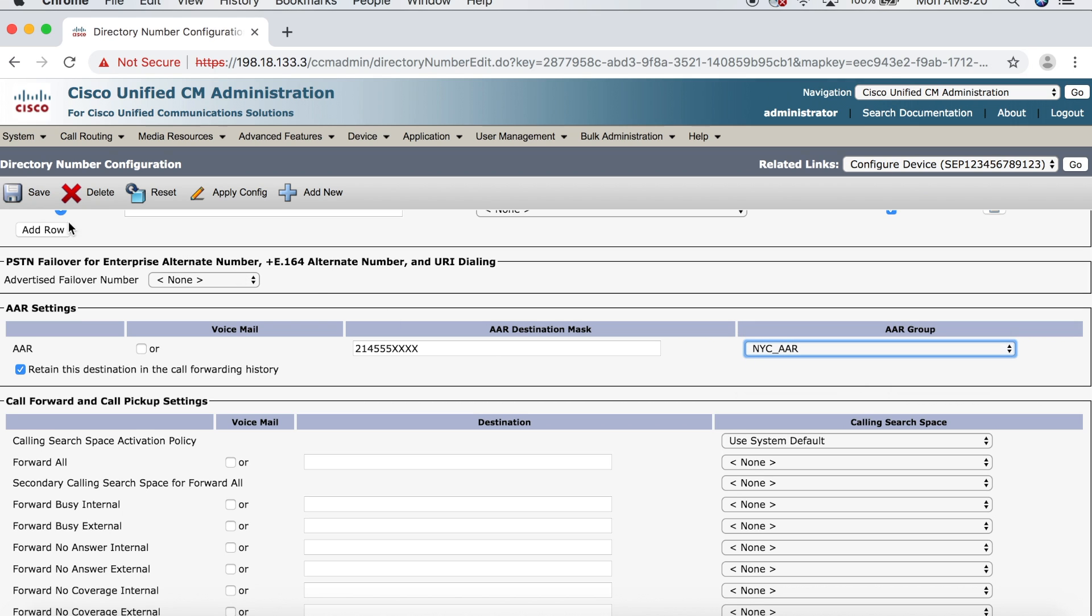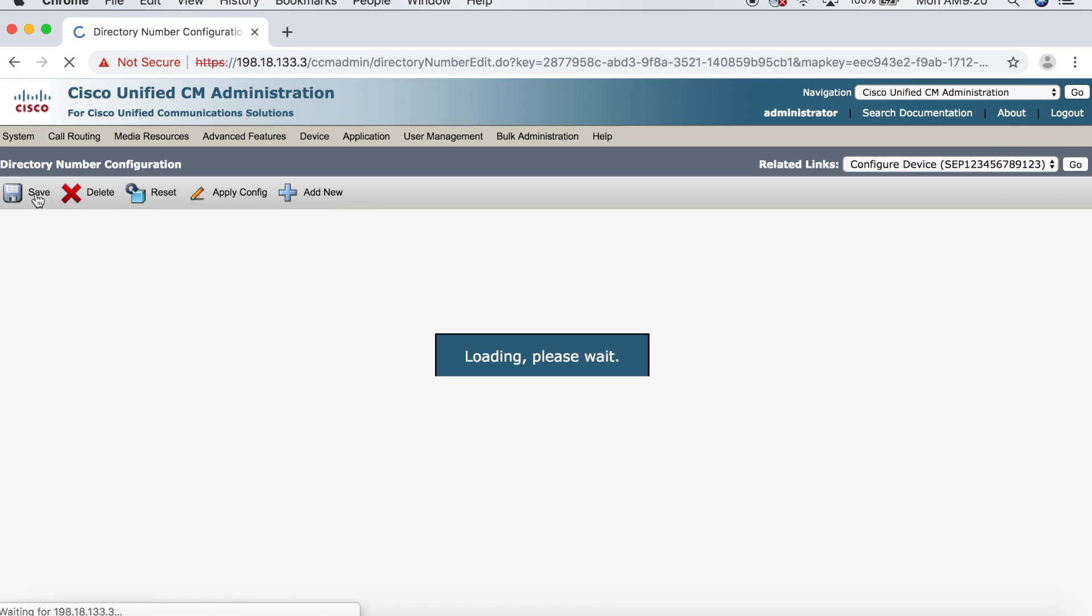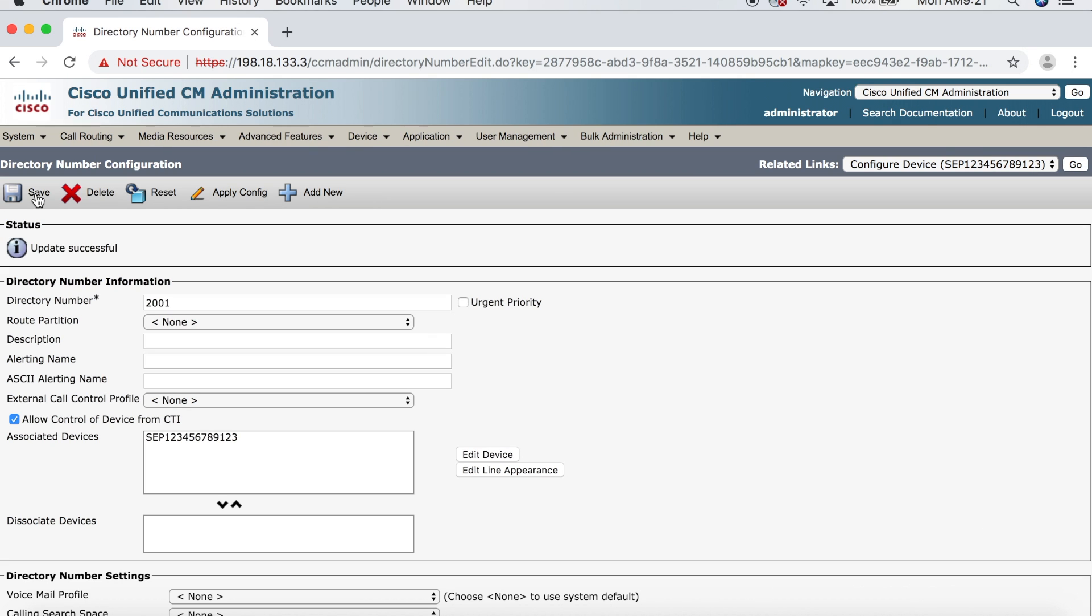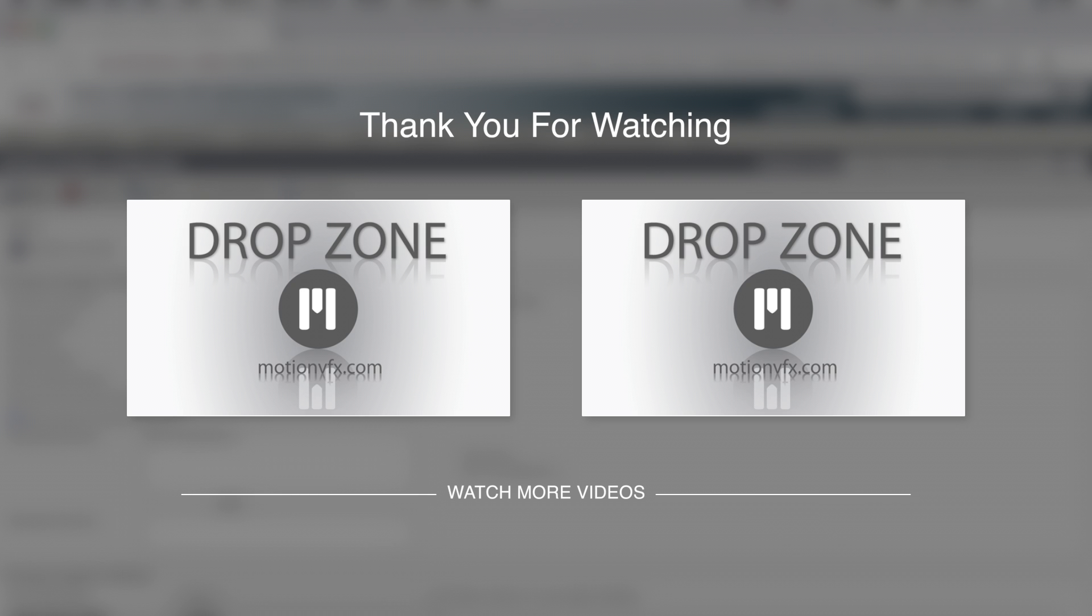So, we're going to go ahead and click save, and then we're all set. We've successfully configured our CUCM with automated alternate routing. Simple as that. If you like this video, give it a thumbs up and subscribe if you haven't already. That's it for now. Thanks for watching.